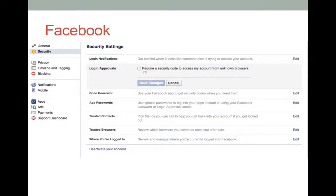You will be asked to enter your password before the process begins. Once you do, enter your phone number and select Continue. Your phone will receive a confirmation code which is to be entered into the blank box. Once you enter and confirm, the process will be complete. Any time you enter your account from an unknown browser, the code that was sent to your phone will be necessary to continue.